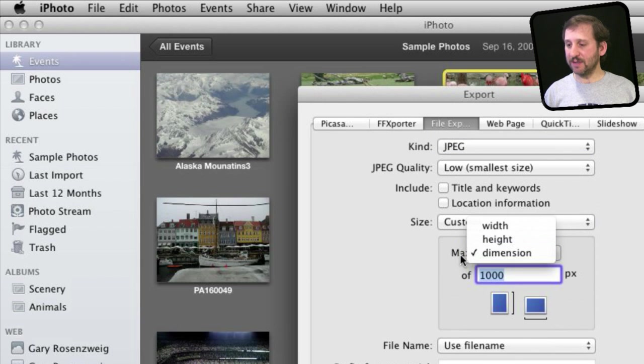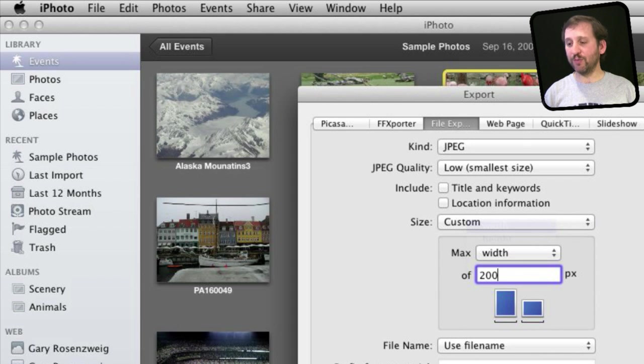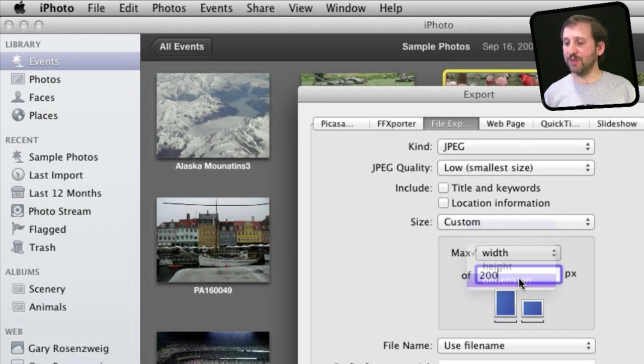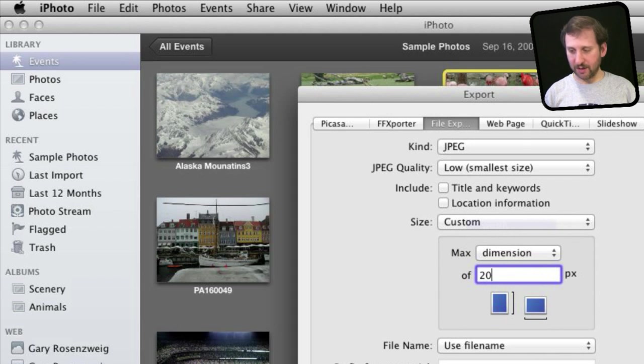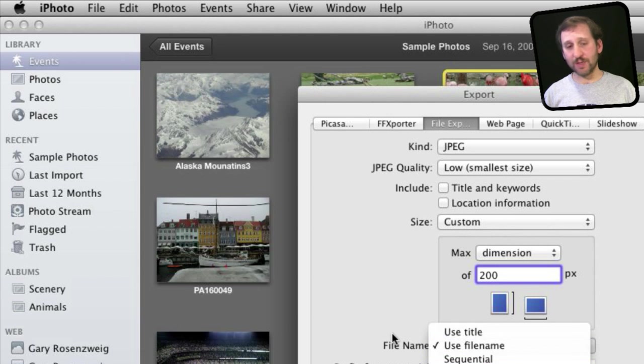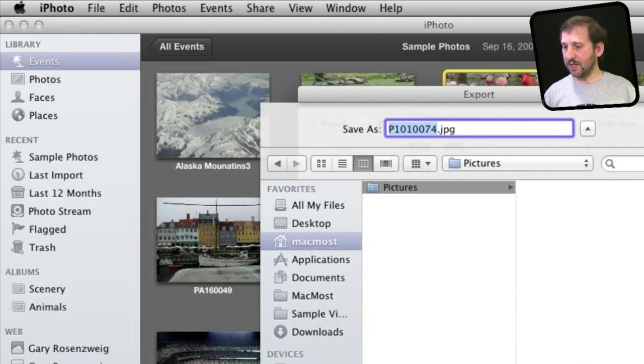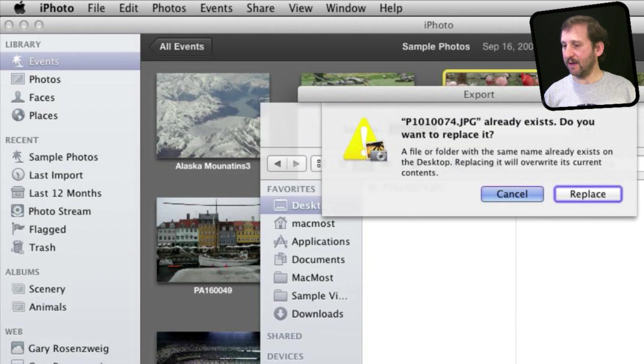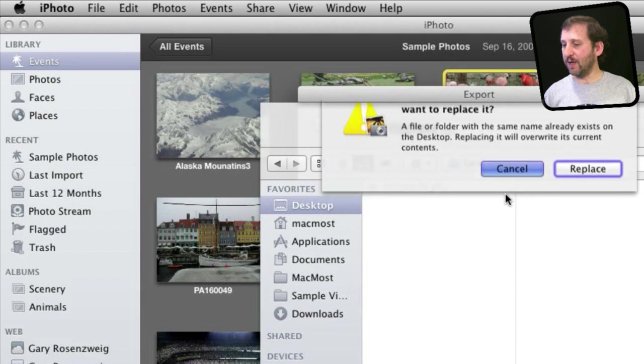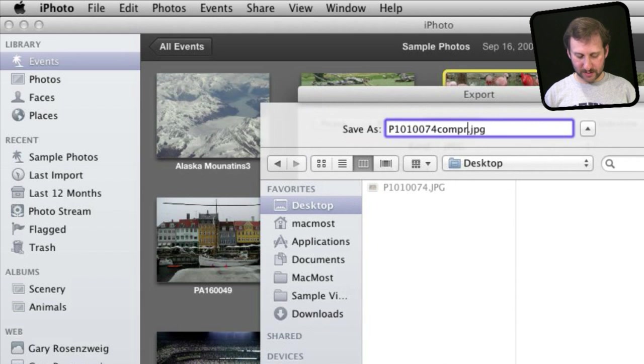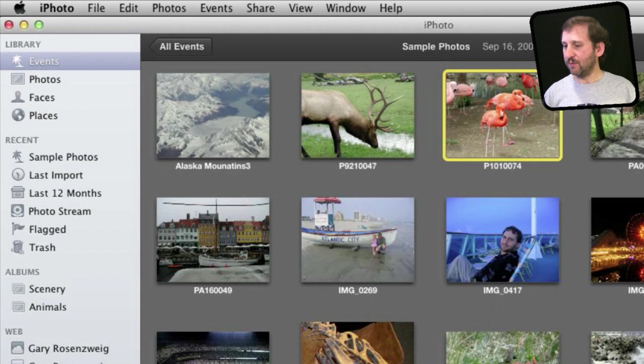So you could say the width for instance is 200 pixels wide, or even just the maximum dimension either vertically or horizontally is 200 wide. Then you can choose what type of file name to use and export it. So we will export it here to the Desktop and we are going to end up with, we won't replace that one, we will create one called Compressed and we will end up with another file.